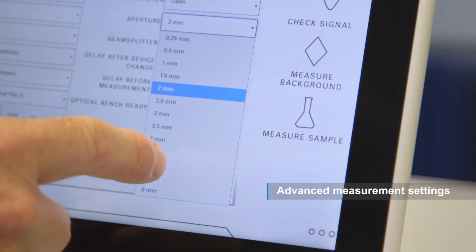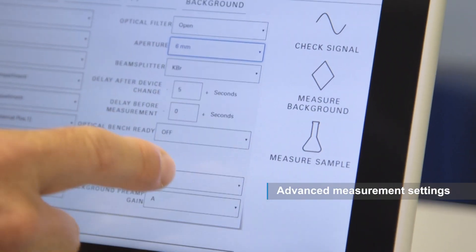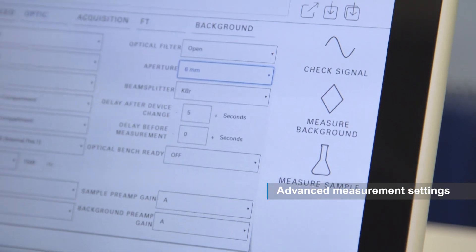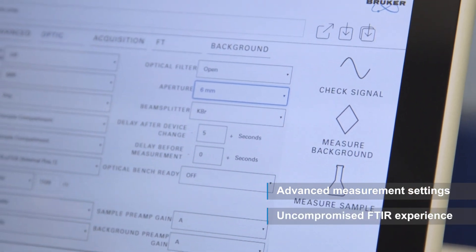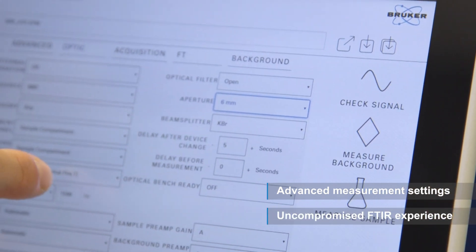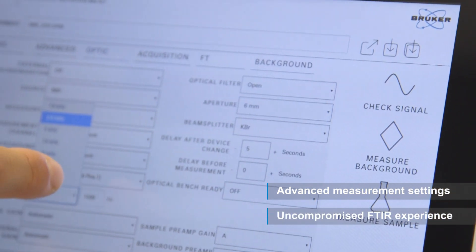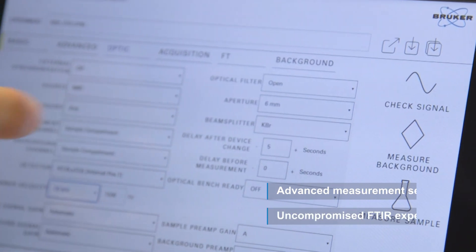Most importantly, Opus Touch is a fully fledged FTIR spectroscopic software that doesn't restrict you in any way. Choose your own settings and adapt the measurement to your needs to utilize the full potential of your spectrometer.